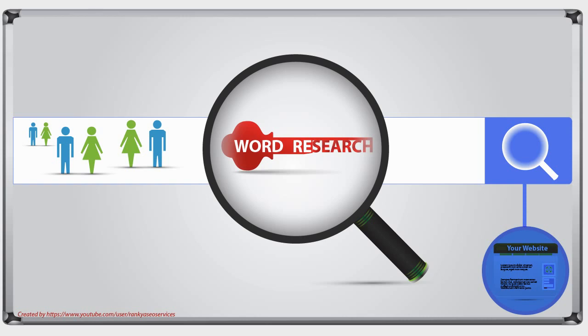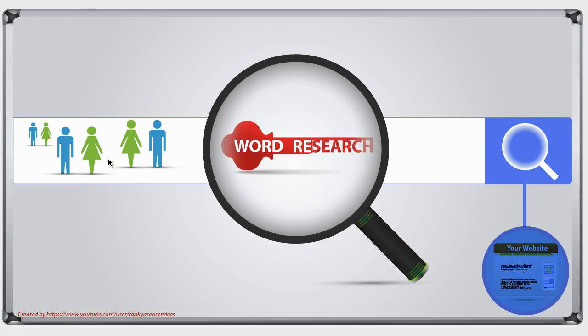People search Google to find answers to questions. So when we start thinking about keyword research and SEO along those lines, we can optimize our landing pages. Not just putting all the keywords in the right place, but we can optimize our landing pages because we know through our research what our customers are asking. So on our landing pages, we can answer those questions.